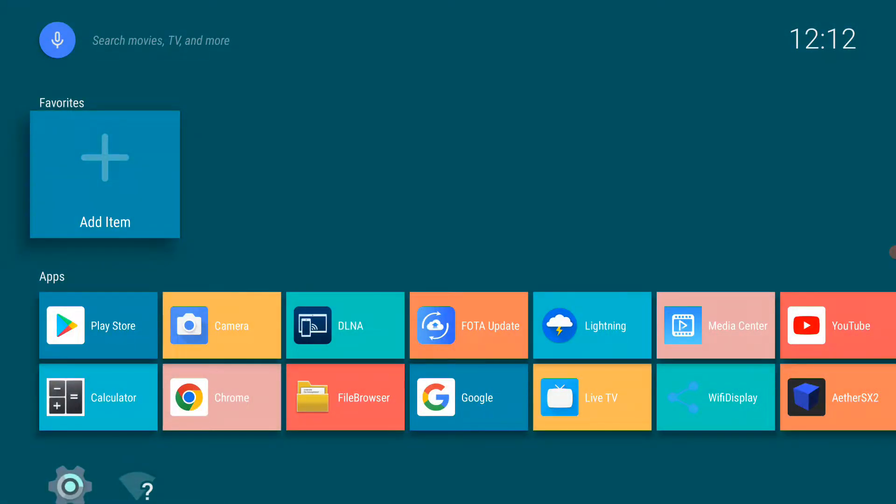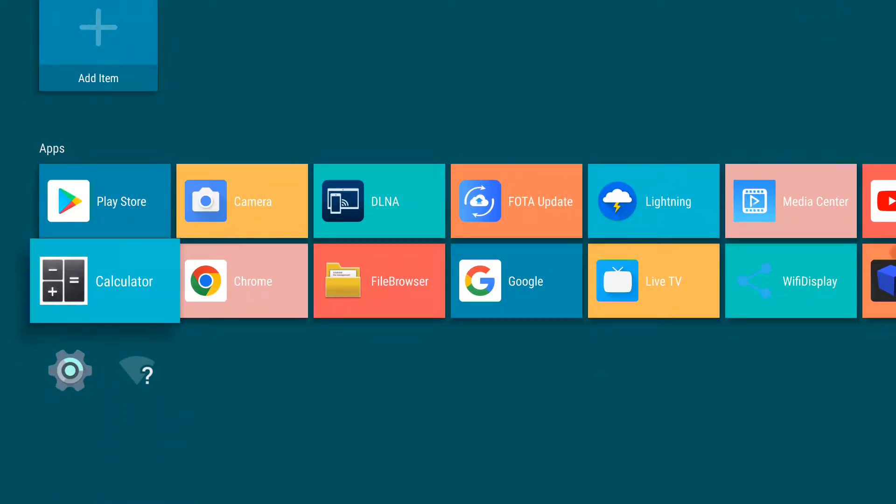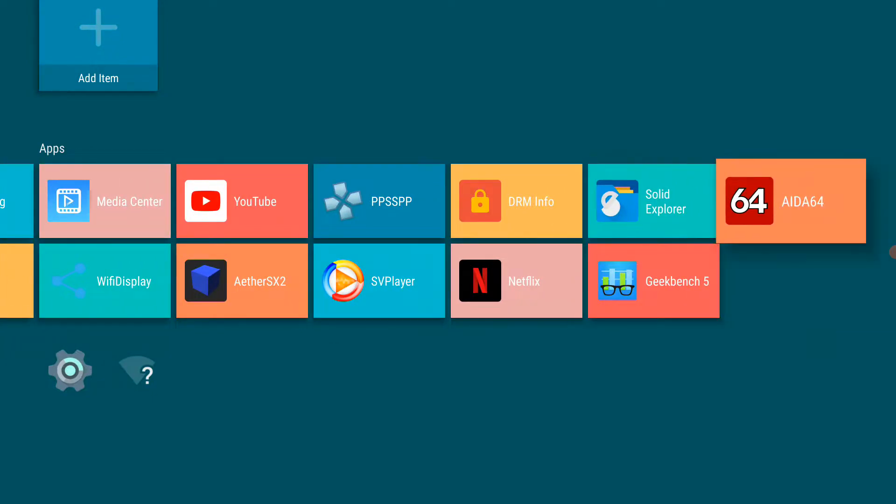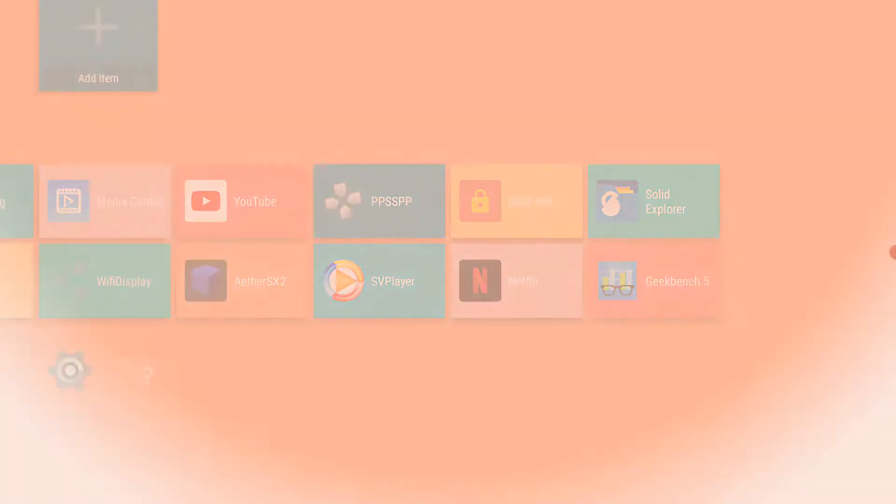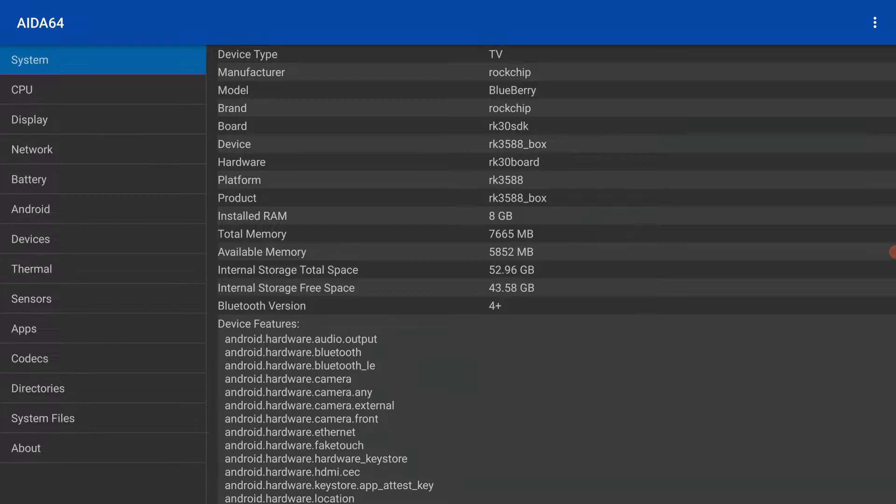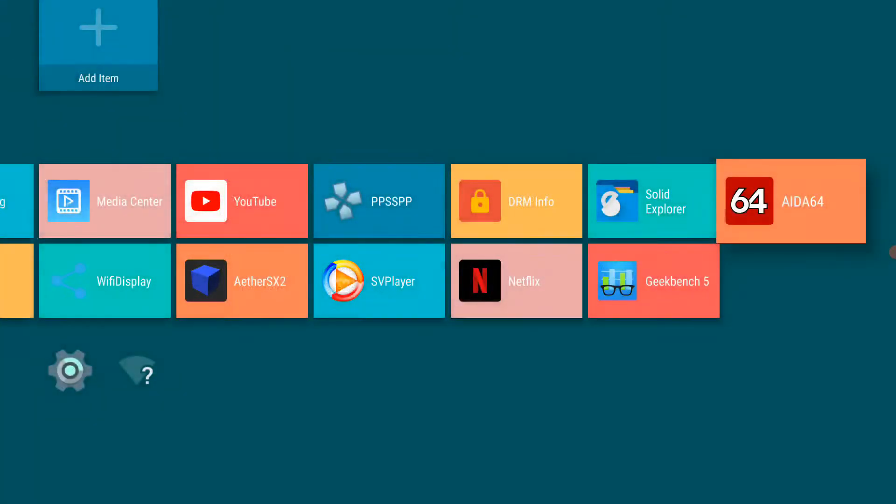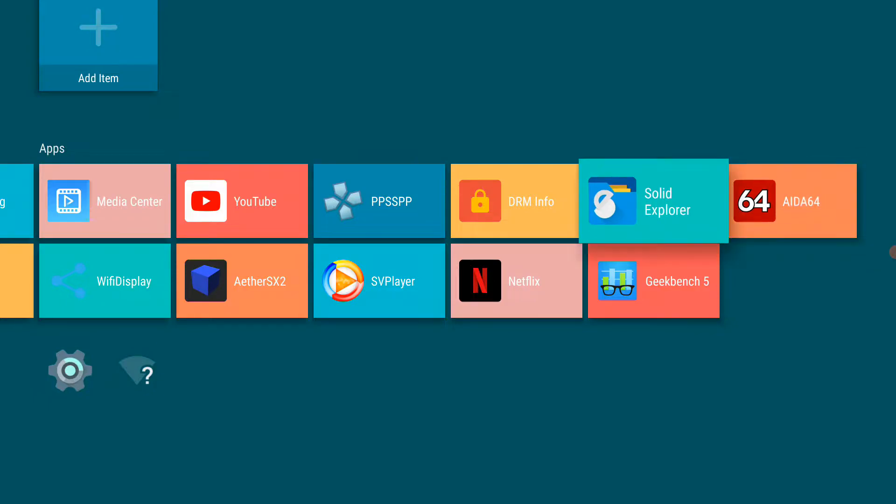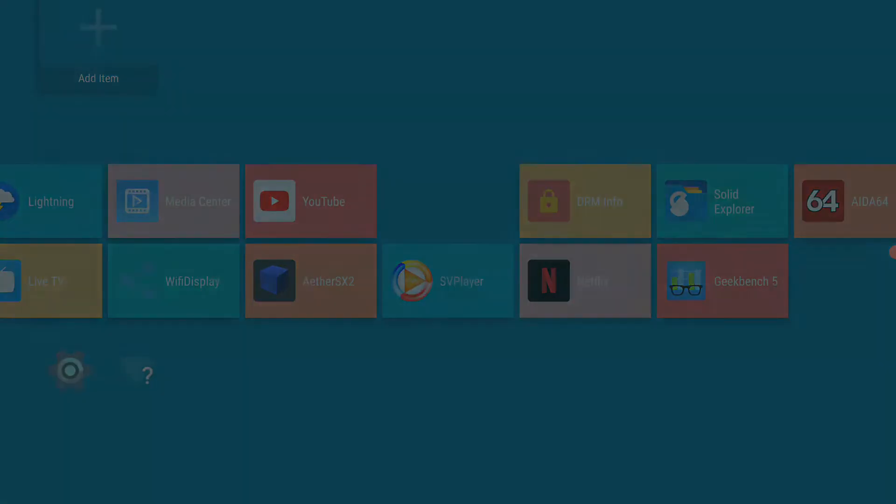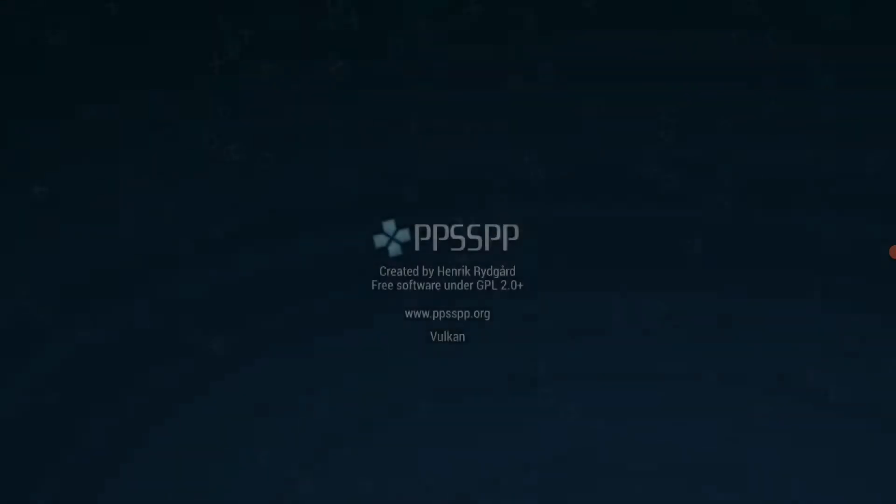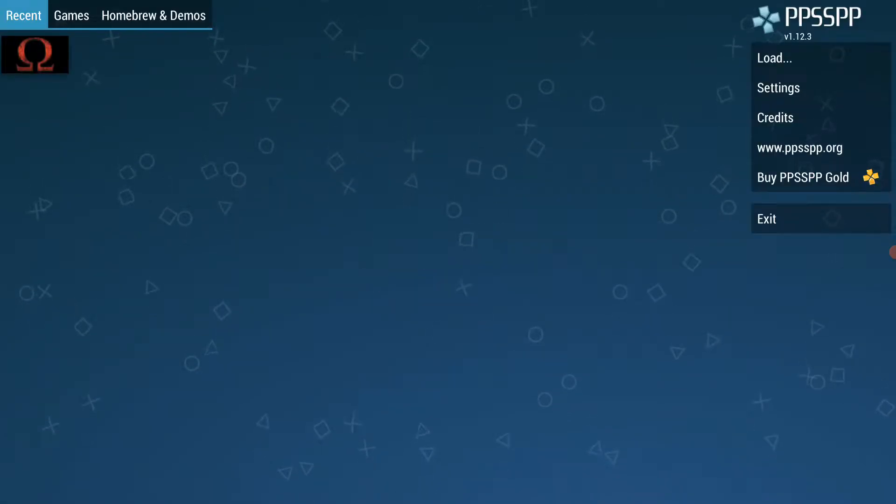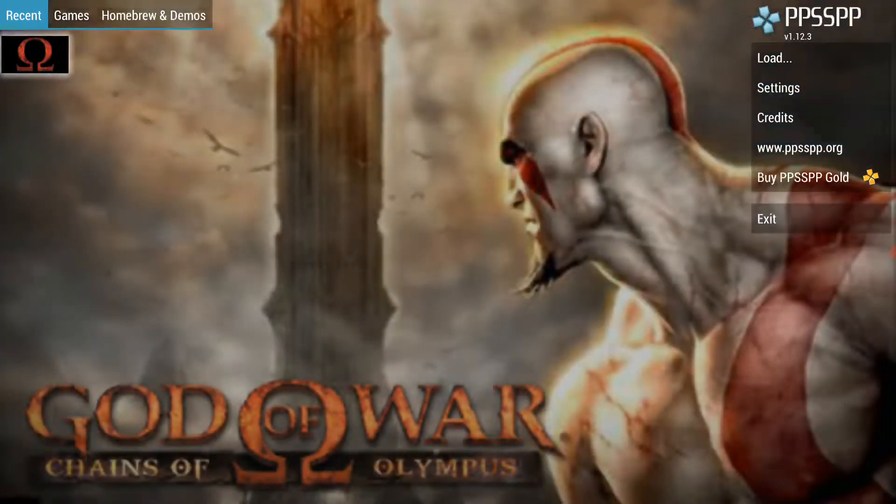So here we have the R58, and here you can see that this one has 8 gigabytes of memory. So this is a different machine. First we'll try the performance of PPSSPP. And we'll test it with God of War, Chains of Olympus.